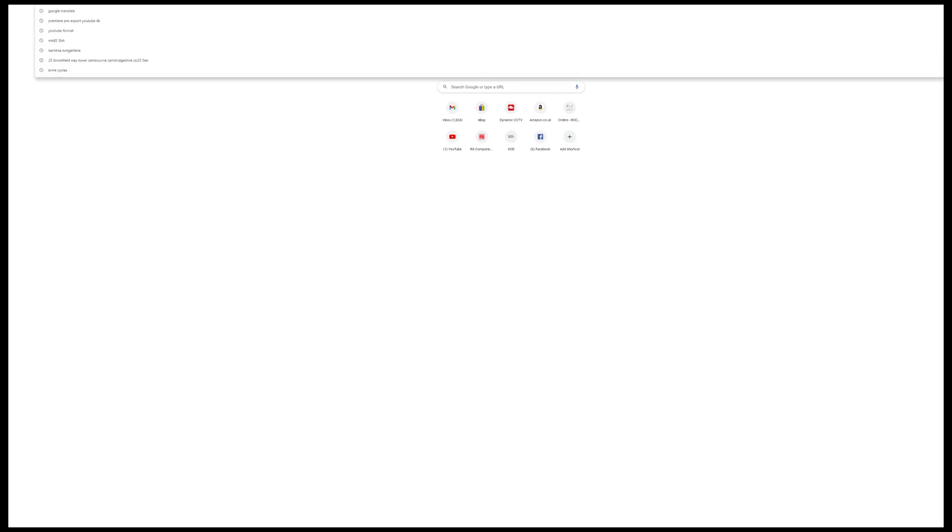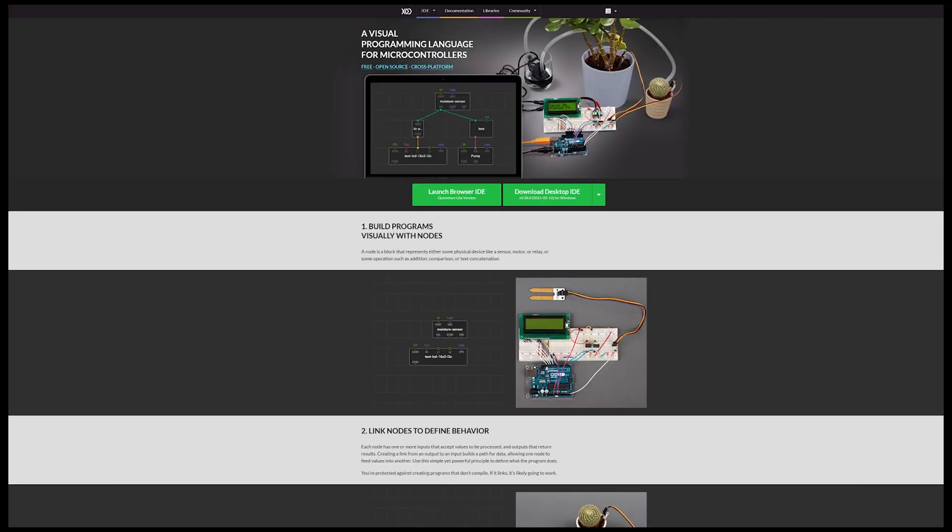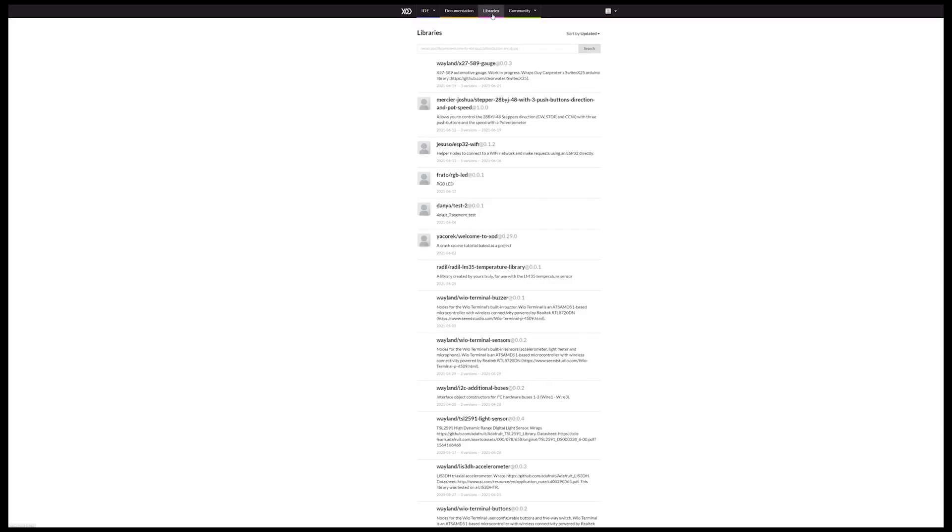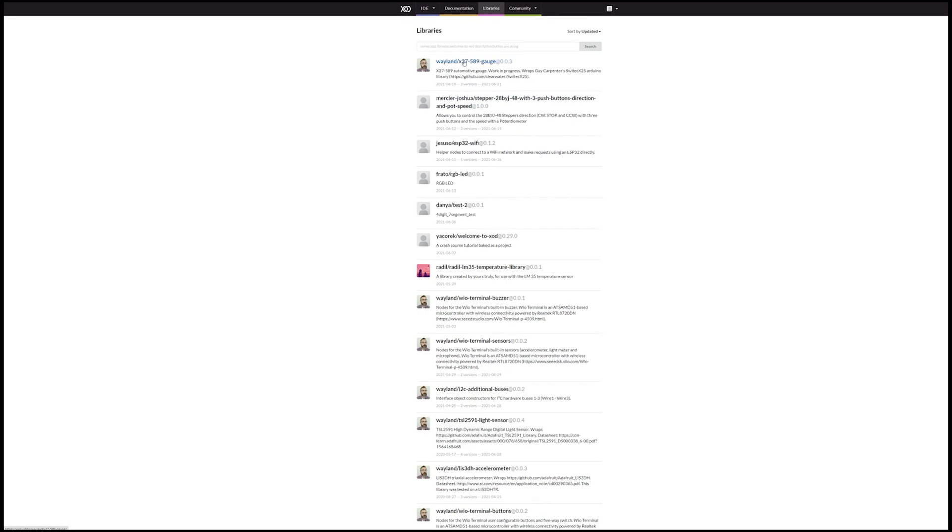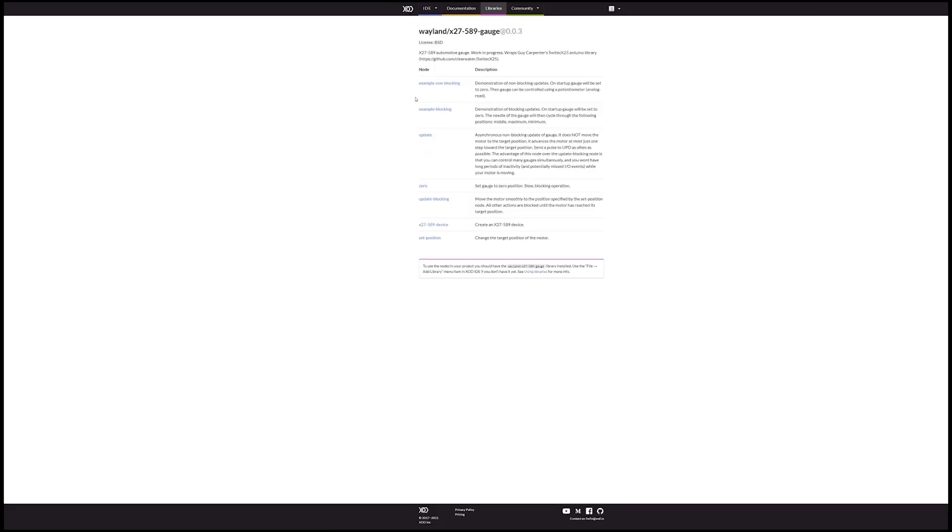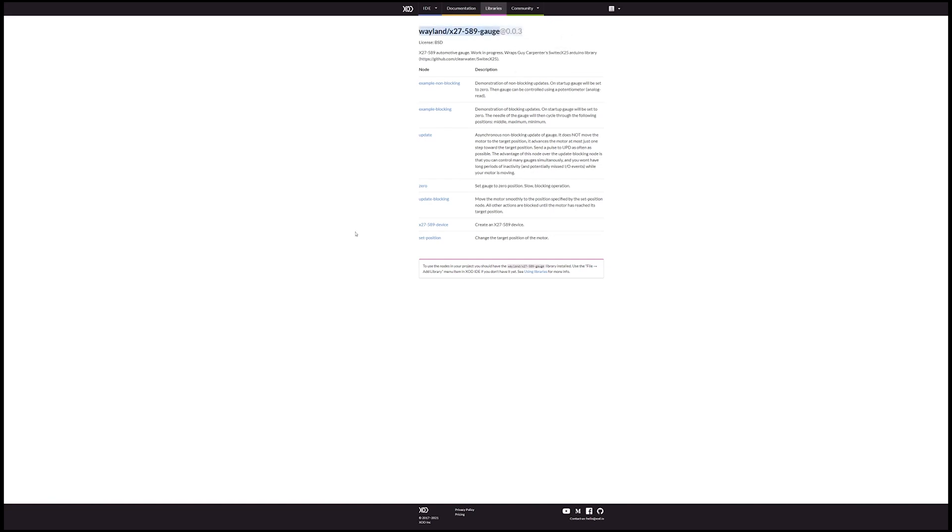So we go to xod.io and you go to libraries. And right at the top, you've got Wayland's sketch. So you can click on it and it gives you a description of it. Wayland's very good at coming up with examples and really good write-ups for his projects. I've used quite a few of his nodes. So you want to get that copied there.